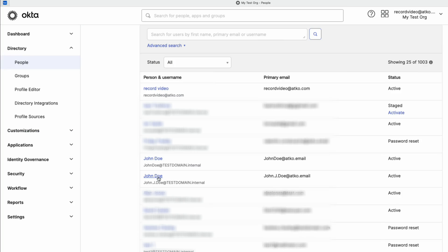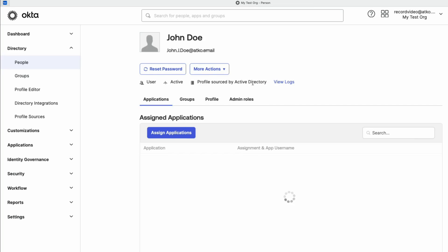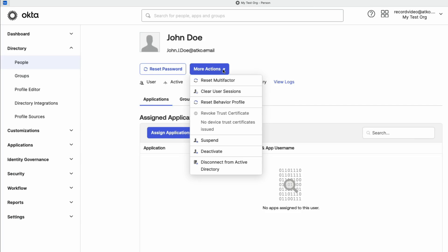In this demo, I'm going to disconnect John J. Doe. Click on More Actions and select Disconnect from Active Directory.